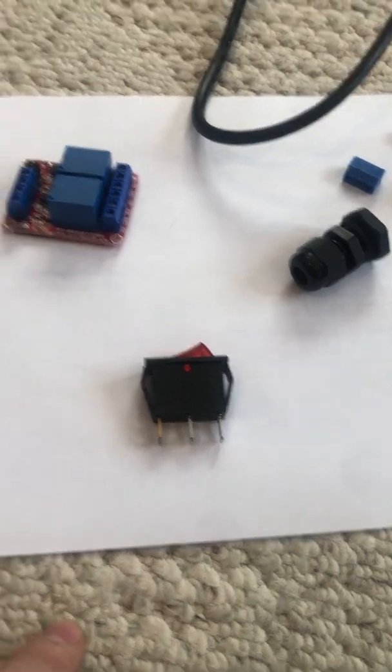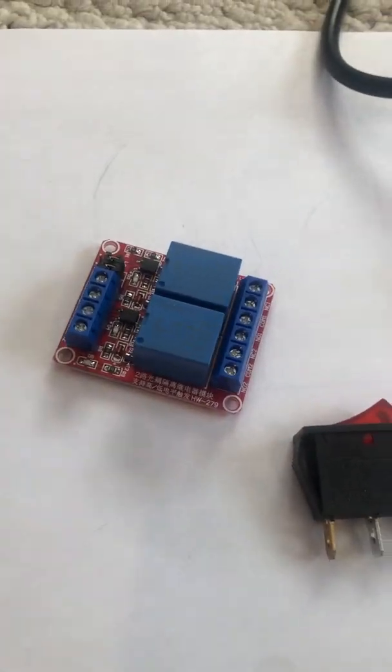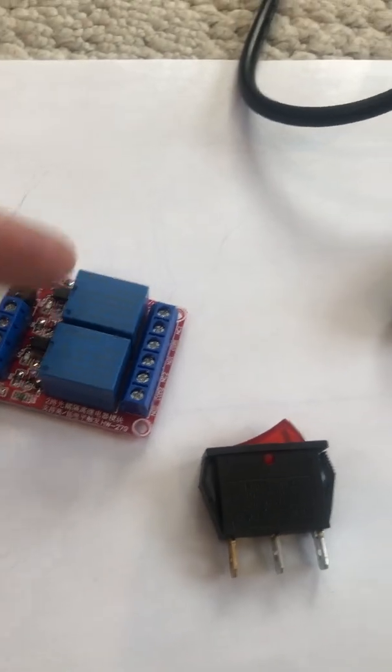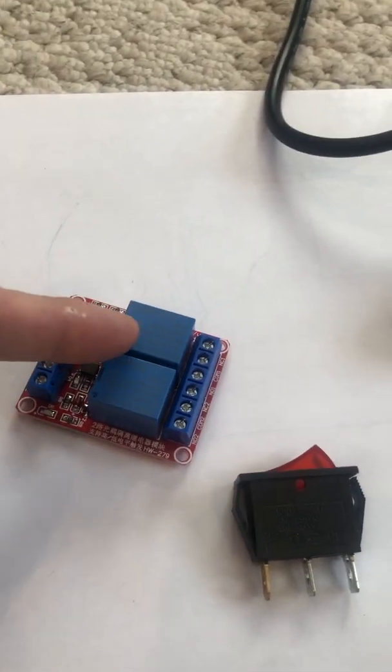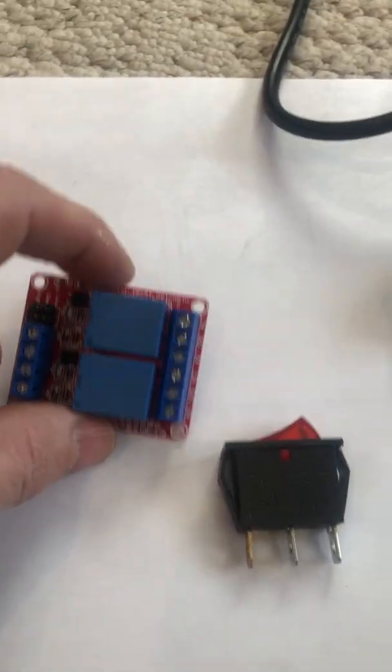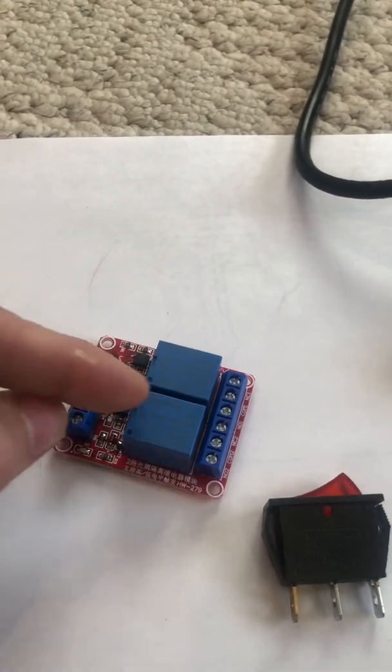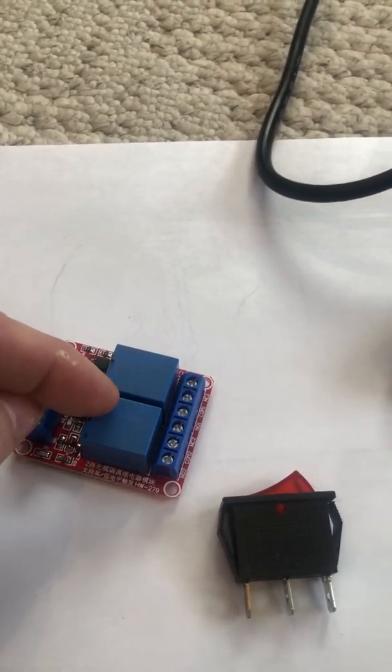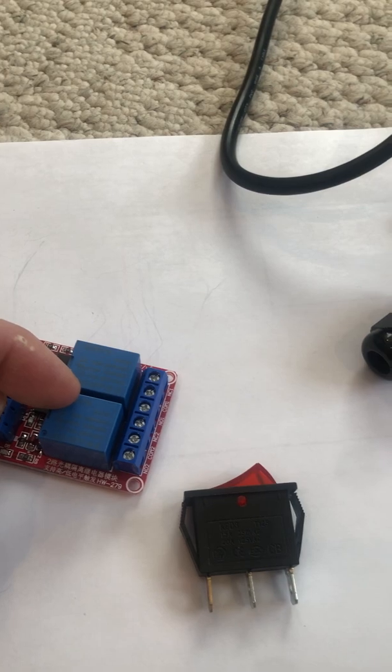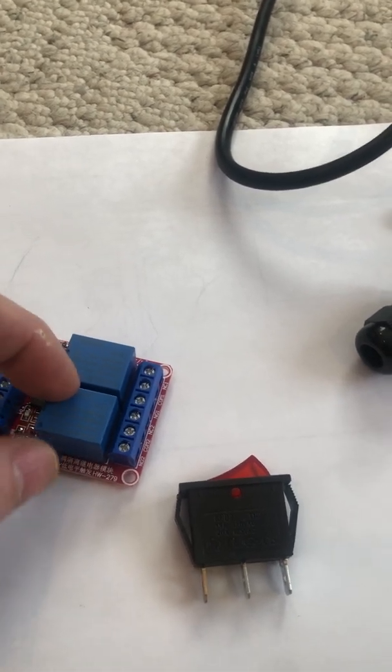In comes these little relays. They're 12 bucks on Amazon, just two little relays. These are rated for 250 volts AC and 30 amps, so they're more than adequate for whatever is going through your roof.